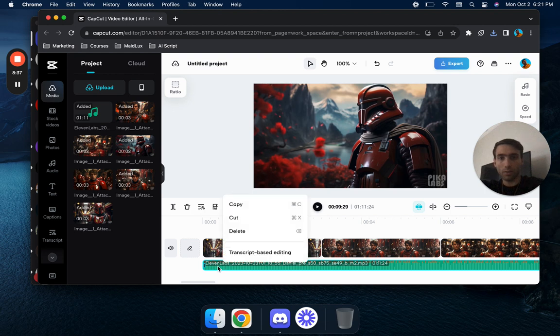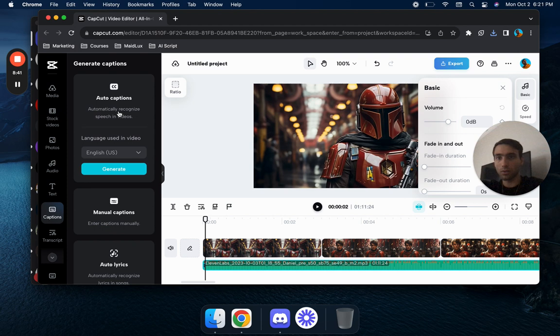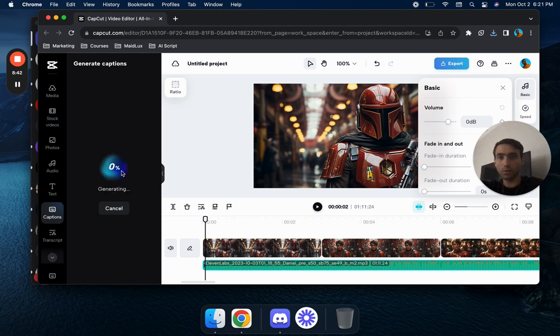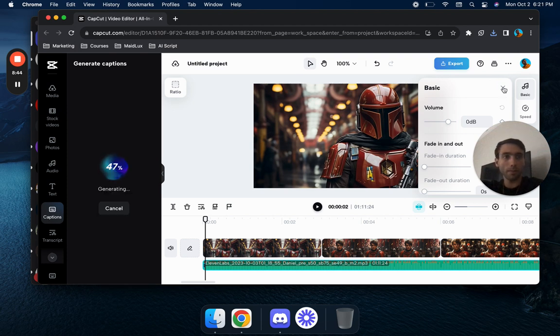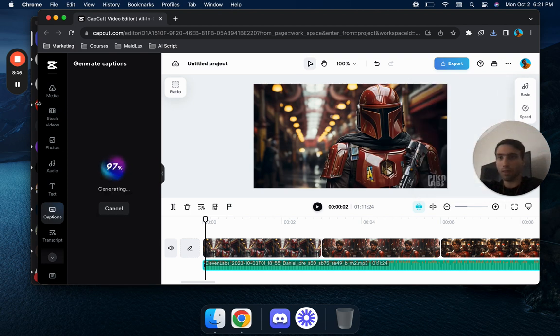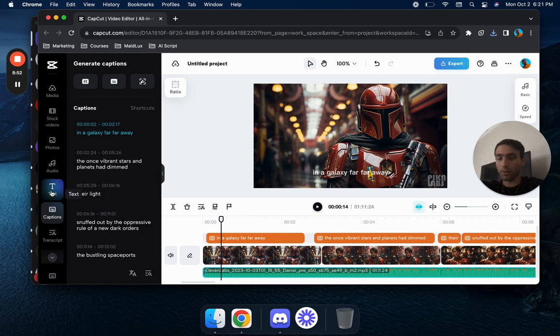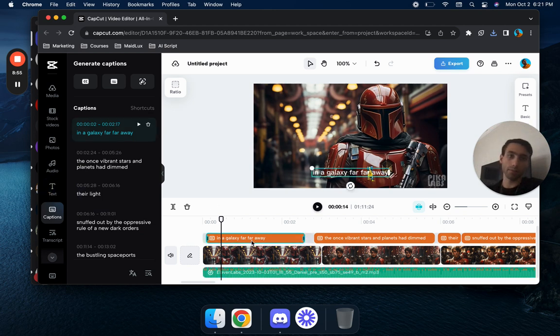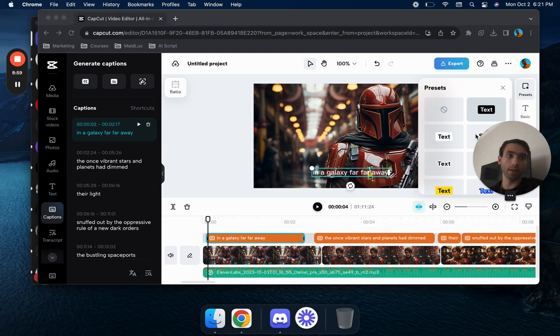And then what we're going to want to do is go to captions and do auto captions, generate us, give it some captions. Then we're going to go ahead and you can go into the captions and you can give it the black outline here if you want, but I think it looks fine with the one that it has now.